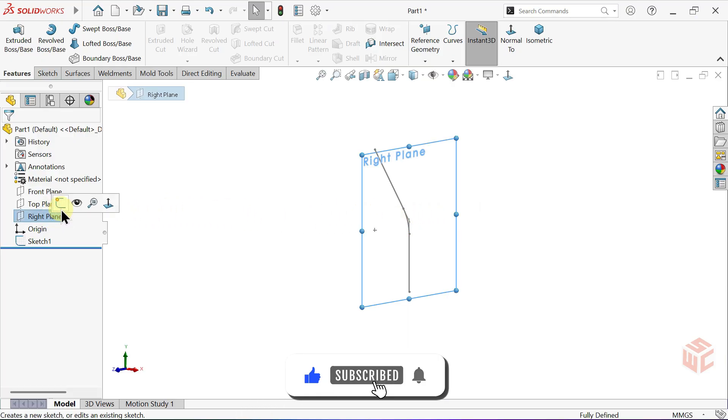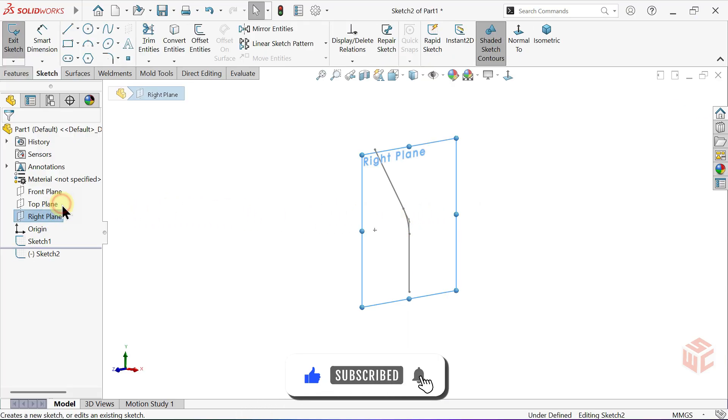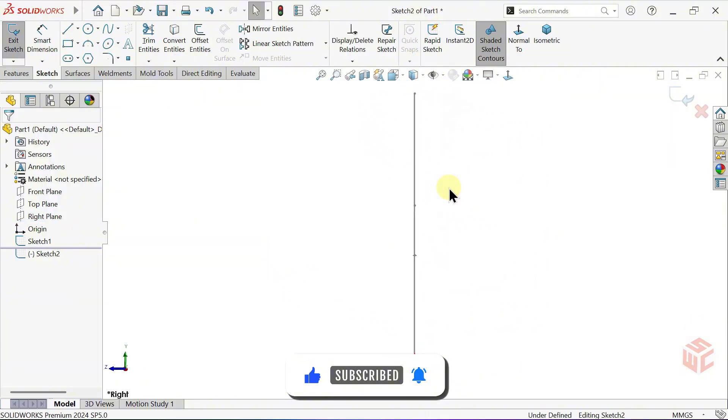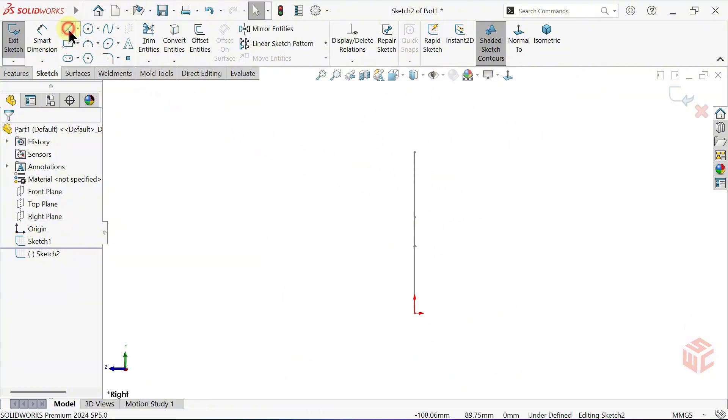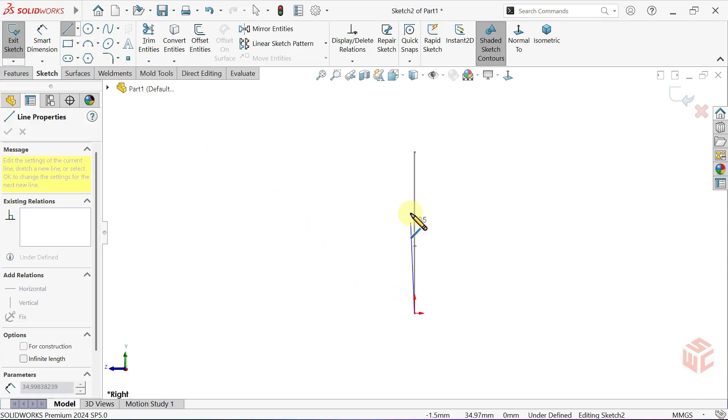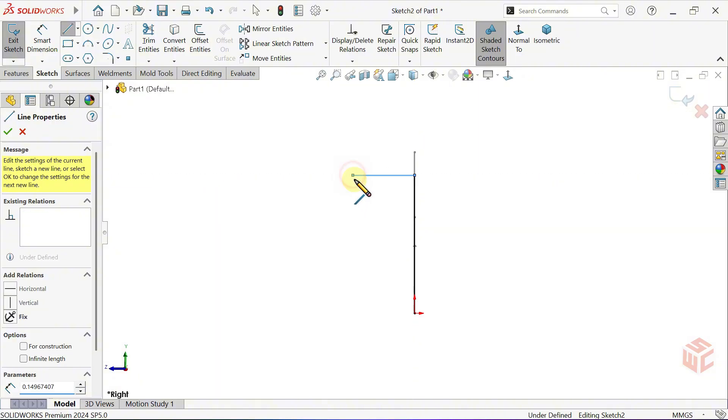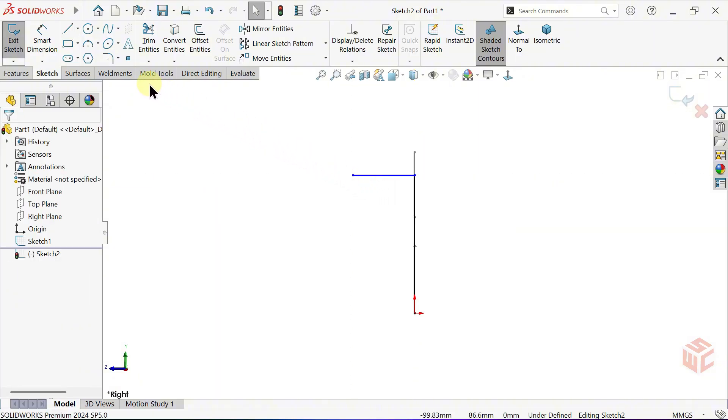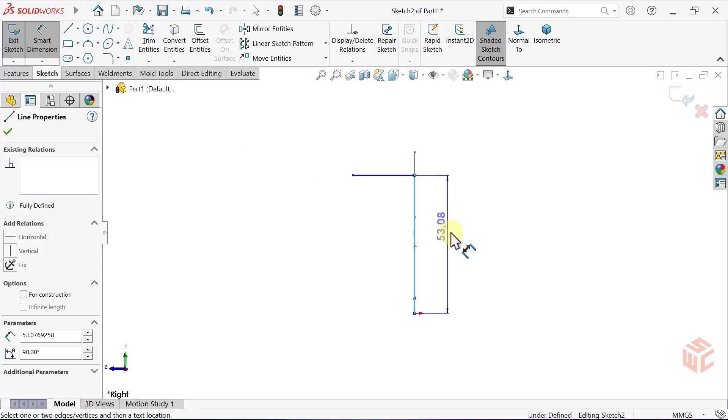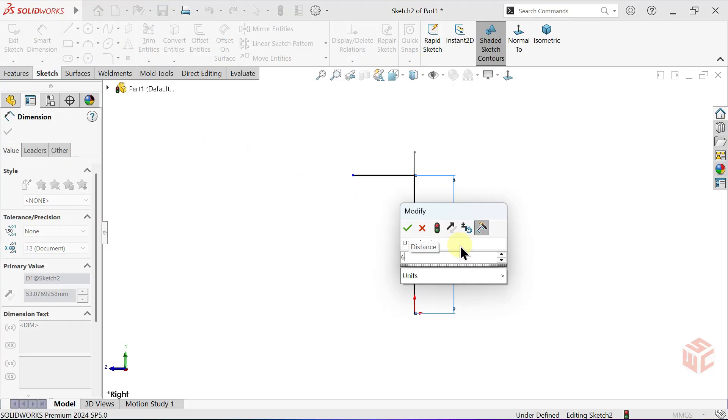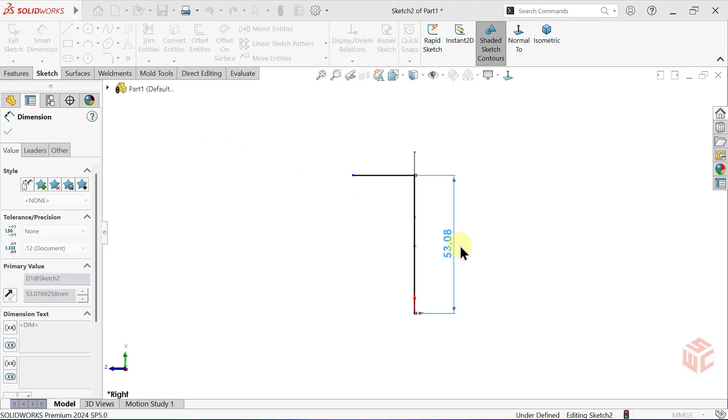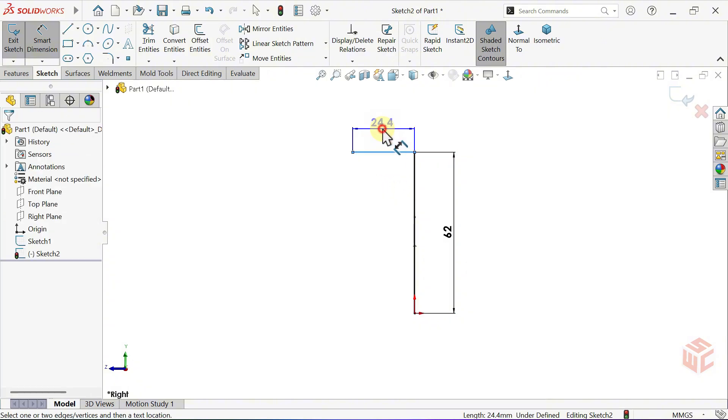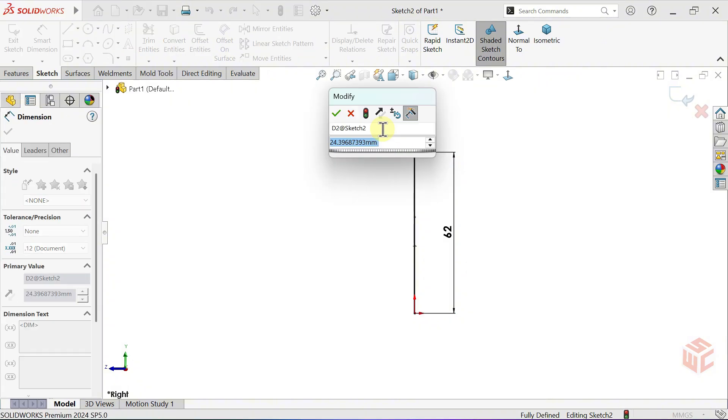Open a sketch on the right plane. Make the view normal to. Activate the line tool. Switch to the smart dimension tool. Set the vertical line length to 62mm. The horizontal line will be 30mm long.